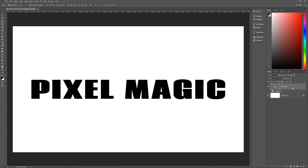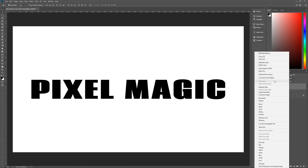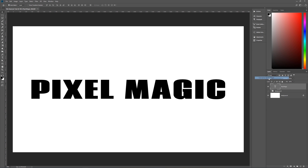The next thing we need to do is convert this text layer into a smart object named 'text.' It seems a little weird, but that's what we need to do. So right-click on this layer, go to Convert to Smart Object, then double-click and name it 'text.' Now we have our text as a smart layer.